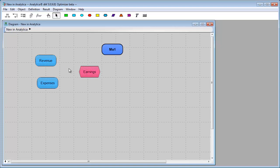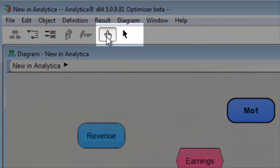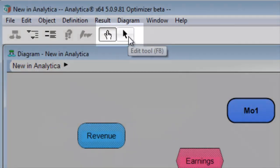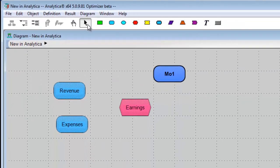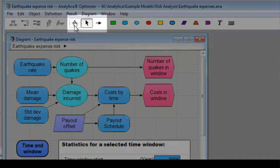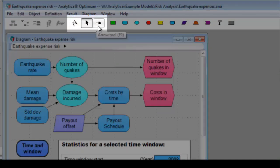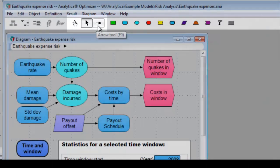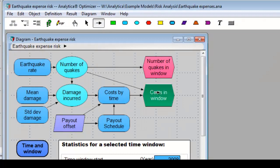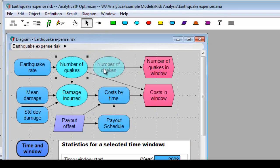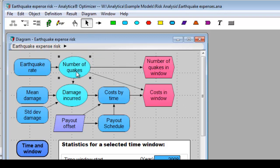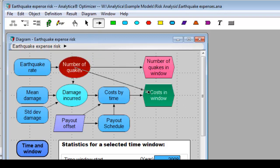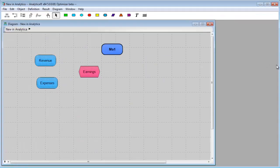Now, Analytica 5.0 has only two modes now. It has browse mode and it has edit mode. Now, you might recall that in Analytica 4.6, there were actually three edit modes: browse, edit, and arrow modes. And if you wanted to draw an arrow, you had to actually go to arrow mode and then you could draw your arrow. And then if you wanted to move a node, you had to go back to edit mode to move the node. And so you found yourself switching back and forth between arrow modes and move mode.